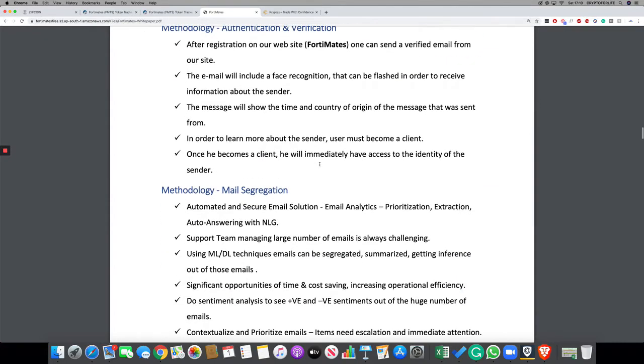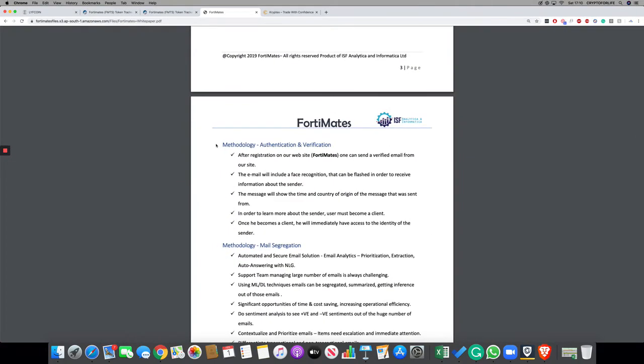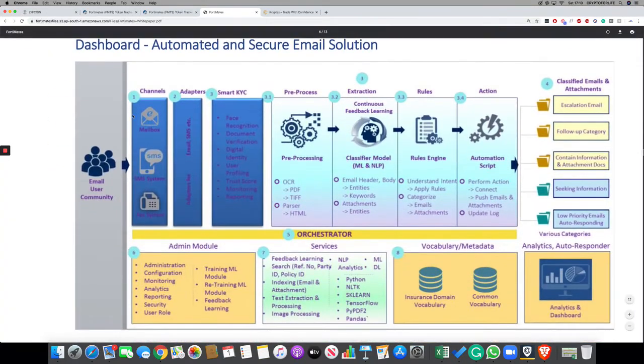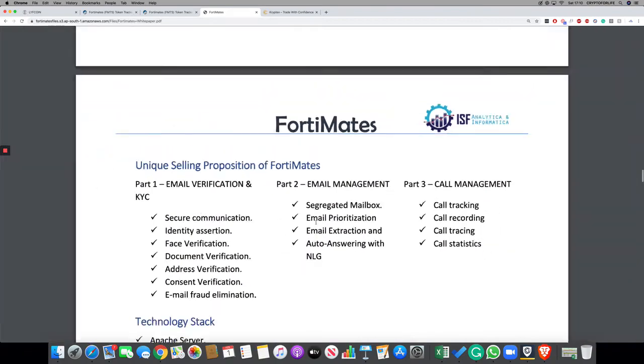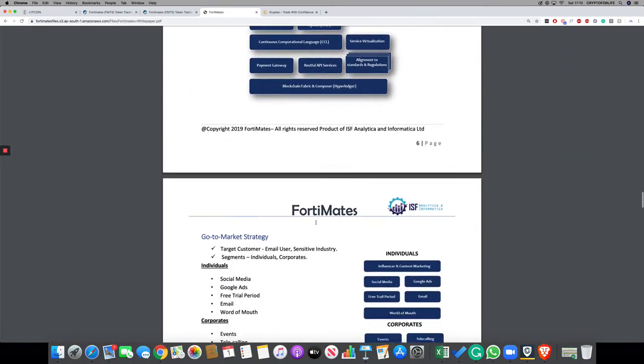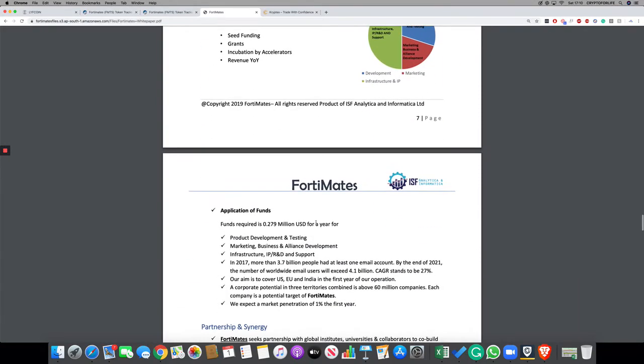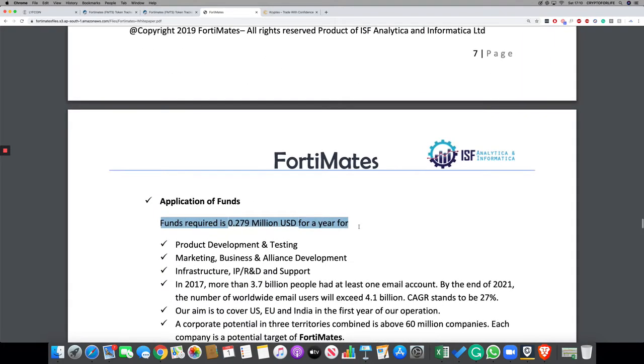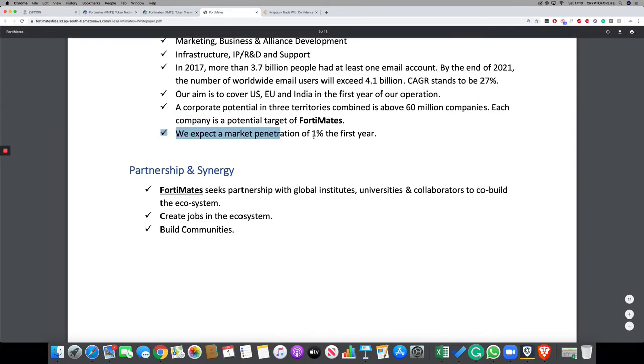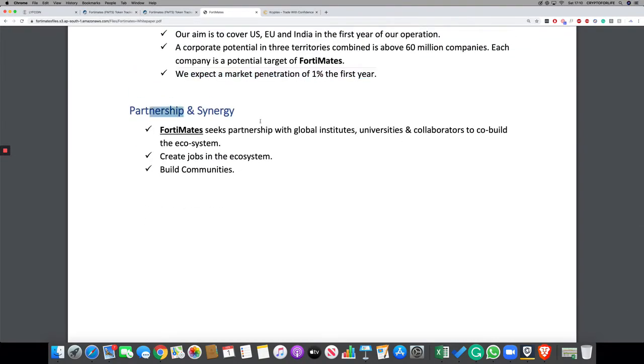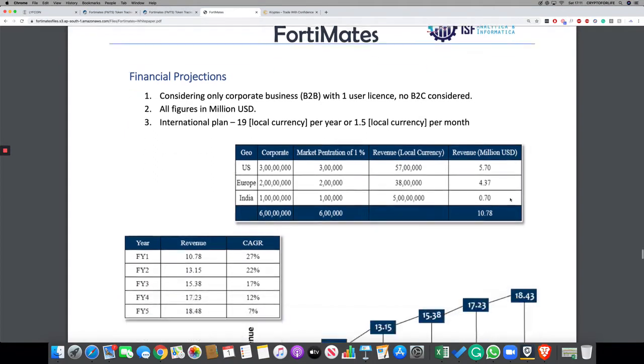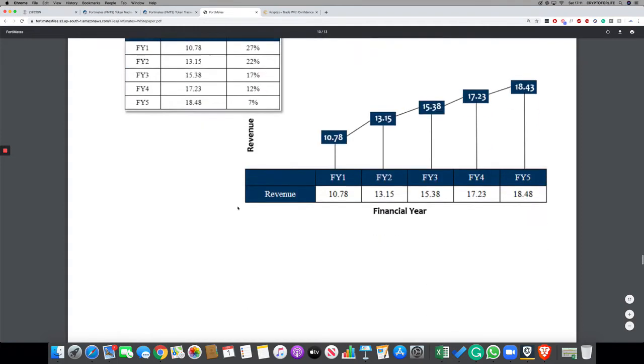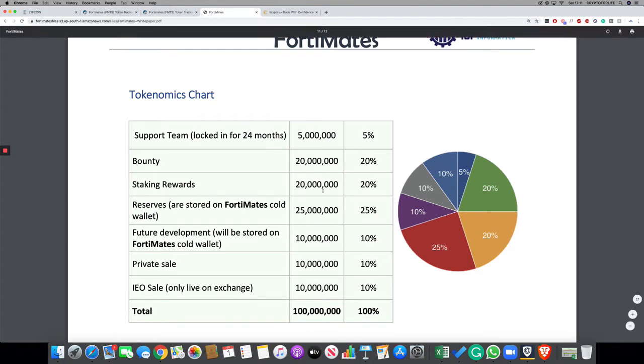It's a project where they have written every single thing down—what methodology they're going to use, how they're going to use it, what channels they're going to use, what adapters, how it's going to process, what kind of selling proposition they have in the market, how many people by what date will use their product, what funds are required for this particular year, how many people they're going to cover, what percent of market they're going to penetrate for the first year, and what they're going to do with partnerships in the US and Europe.